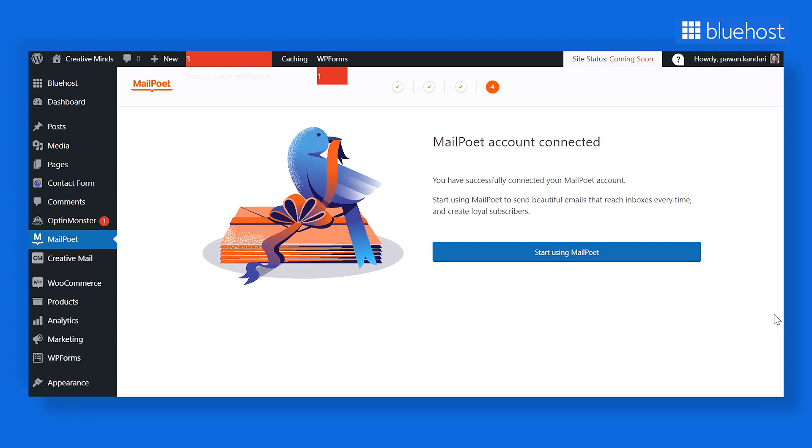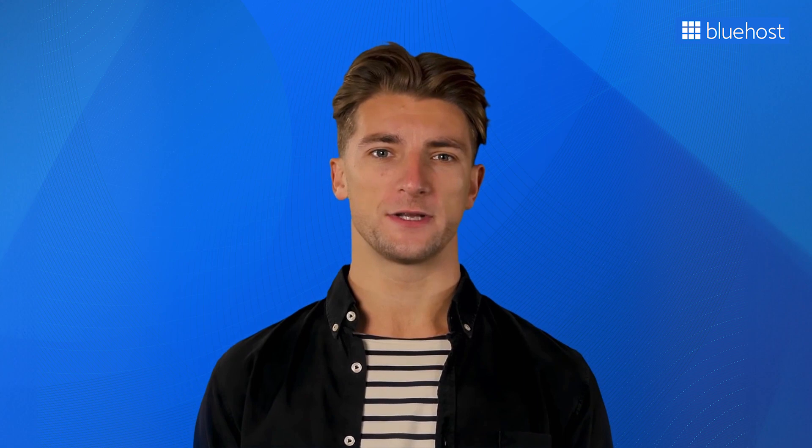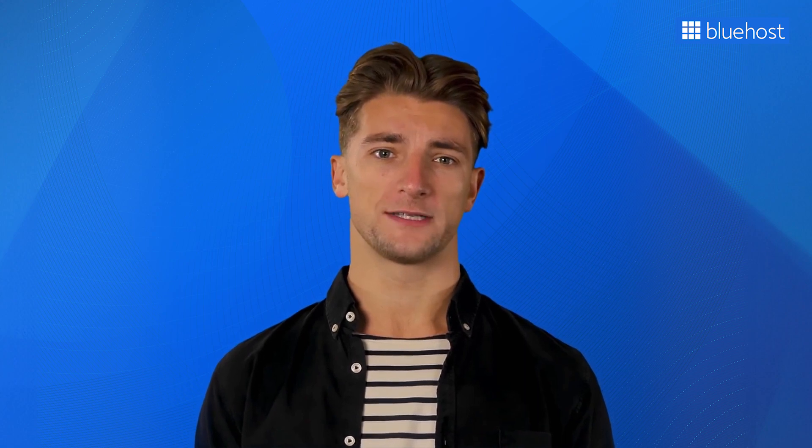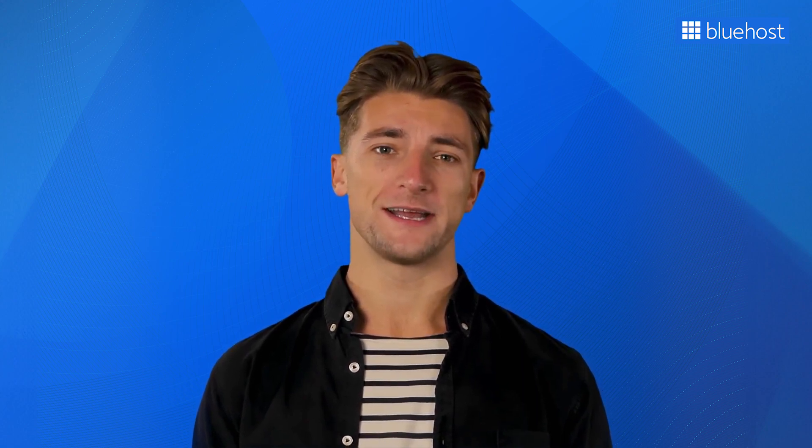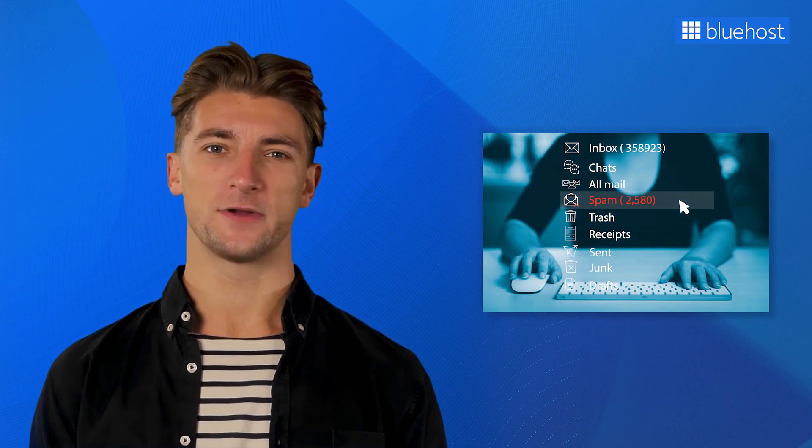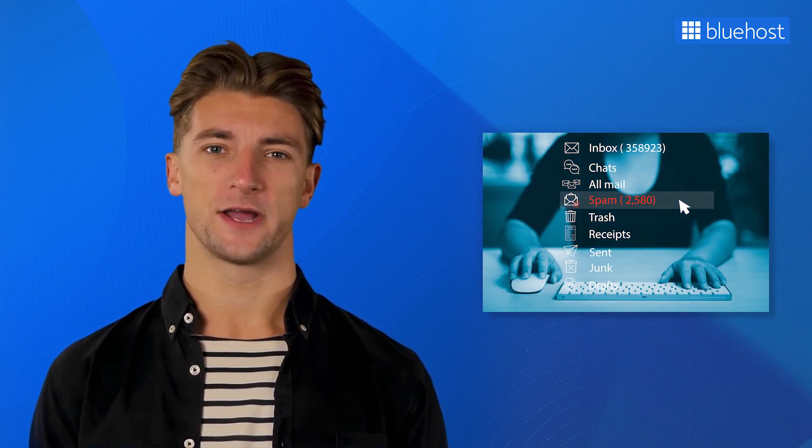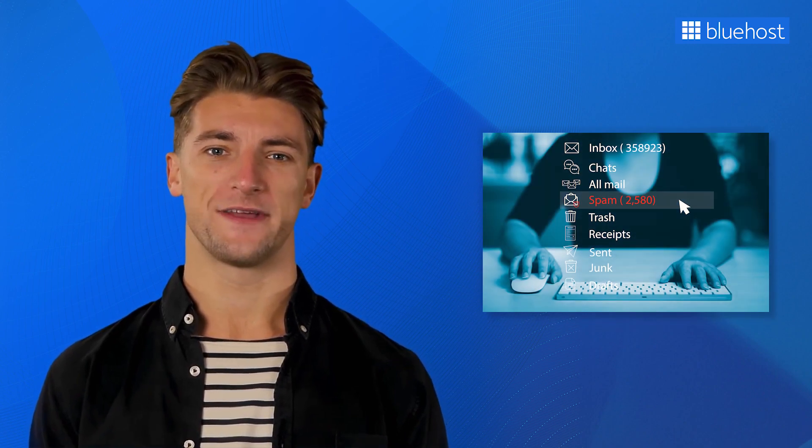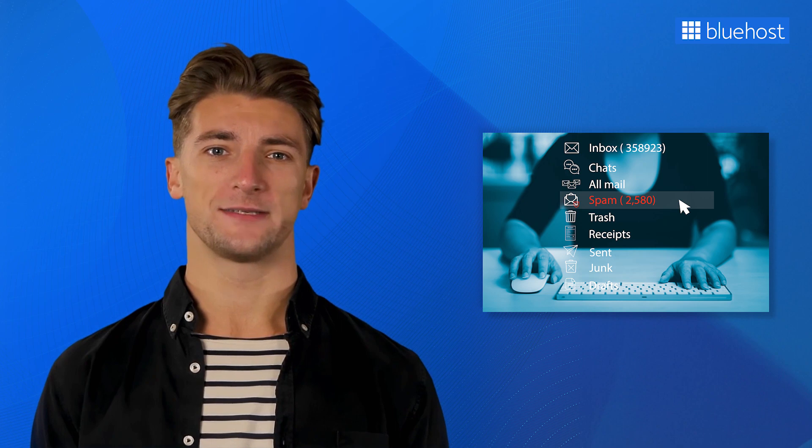MailPoet will check your account manually, which can take up to 48 hours. During this period, you can create forms and activate them, but you can't send email to your subscribers. If you don't receive email in your inbox, check your spam folder or contact their support team after 48 hours.